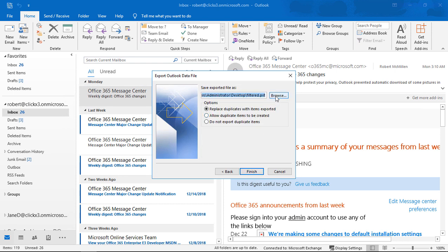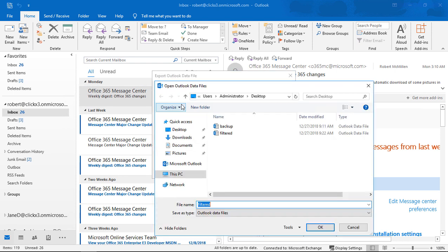And from here, we're going to browse to the location where we want to save it, and I'll just put in that it is my calendar. And we'll choose okay.